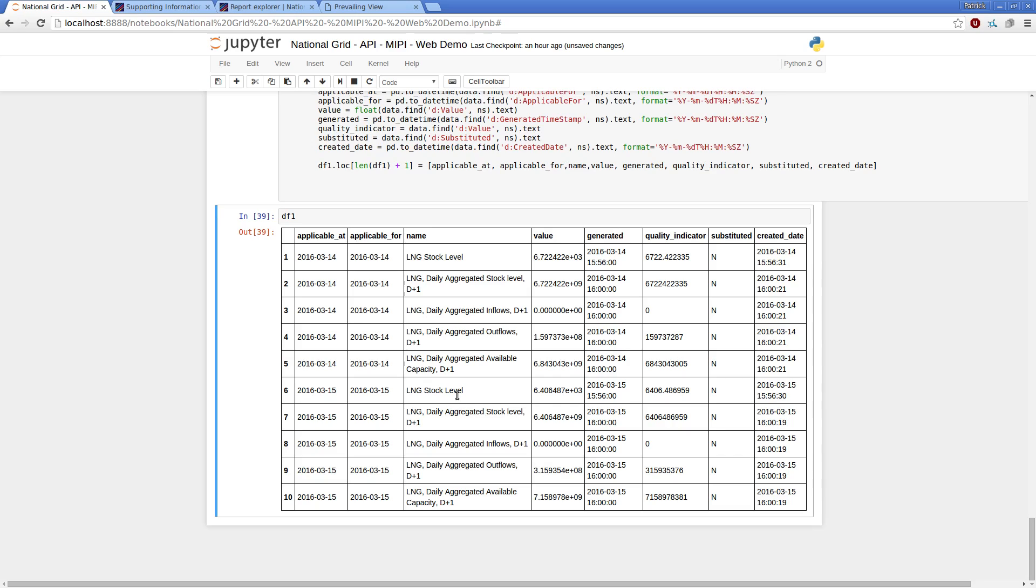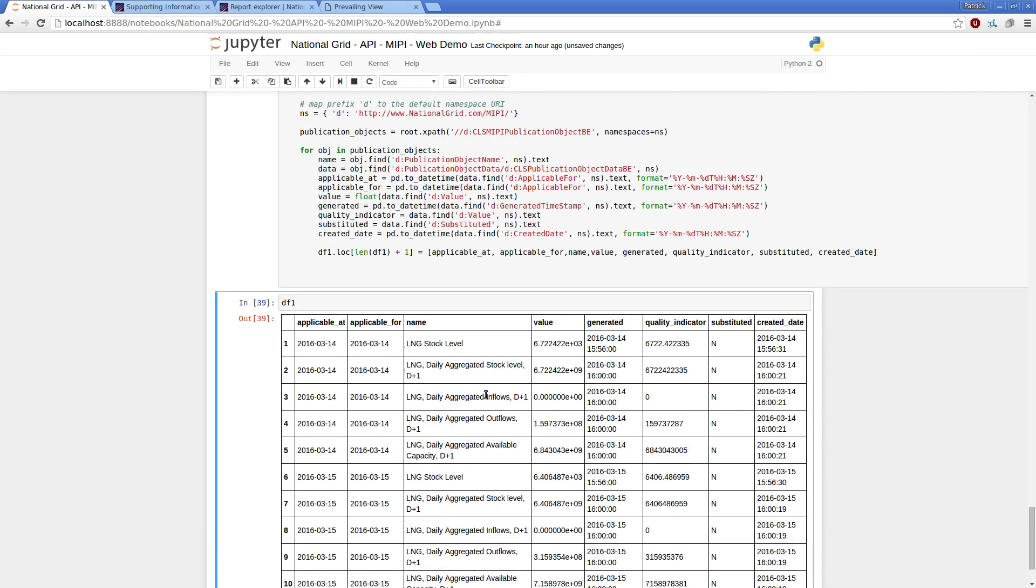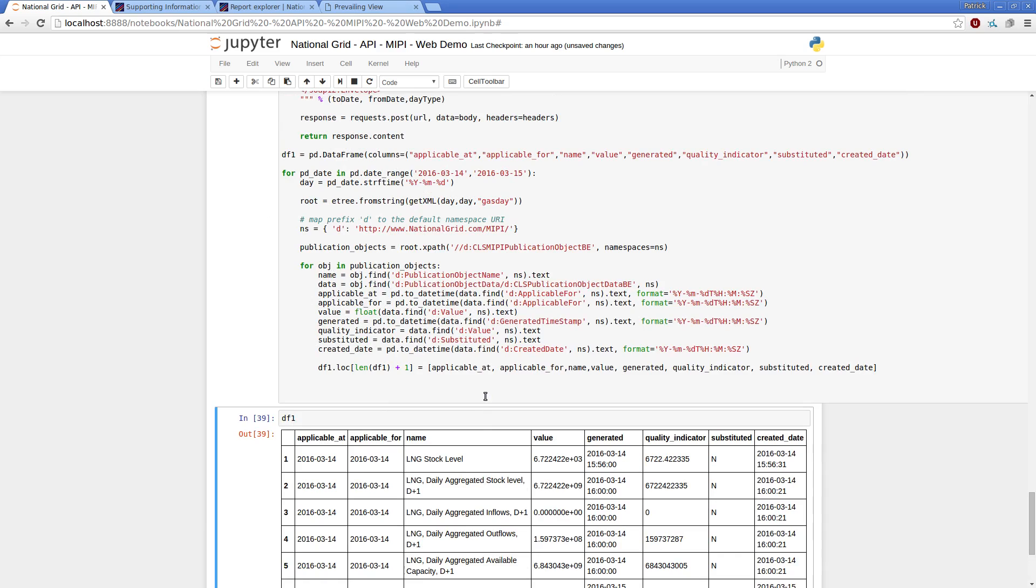There we go. So hopefully that in sort of 15 minutes is a high level overview, introduction to the national grid reporting services, along with a bit of code and give you a few ideas of how you can use their API effectively.